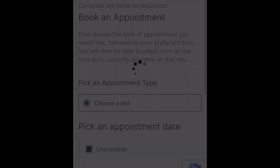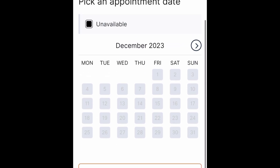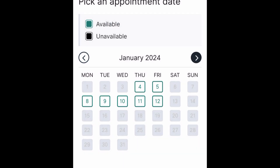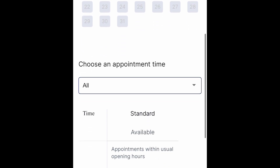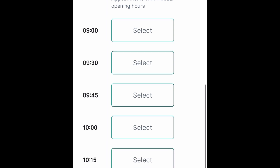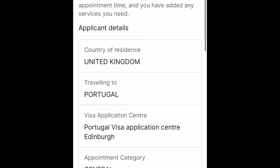So the next page will be the appointment booking with available dates. You can select your date and click on a date. Then you can click on a time slot to select it.